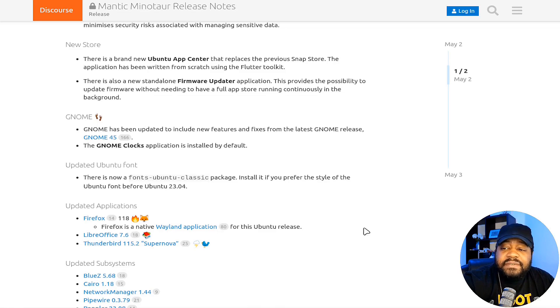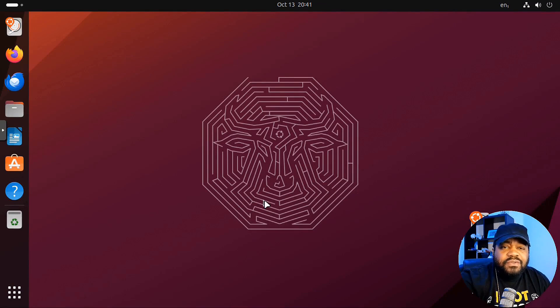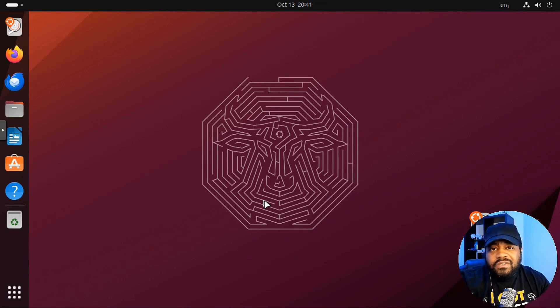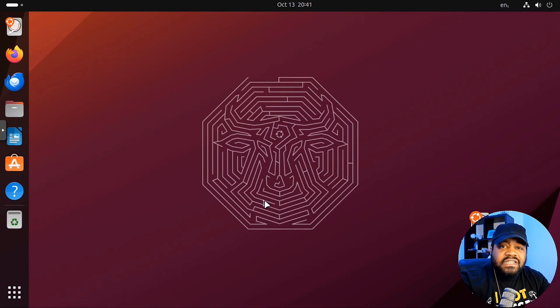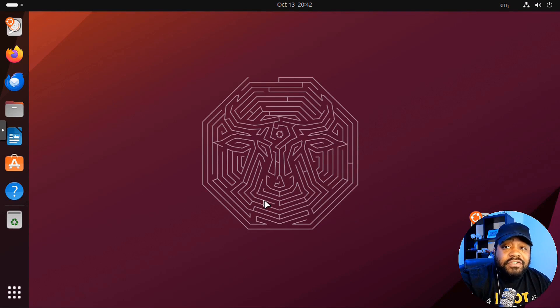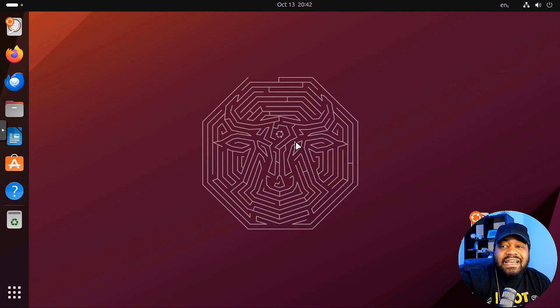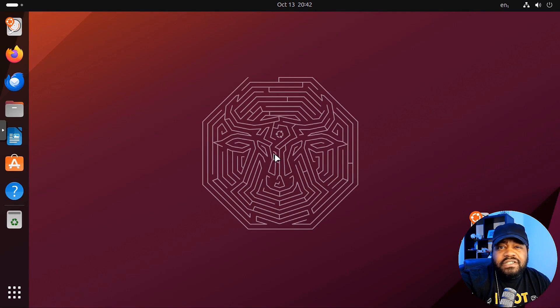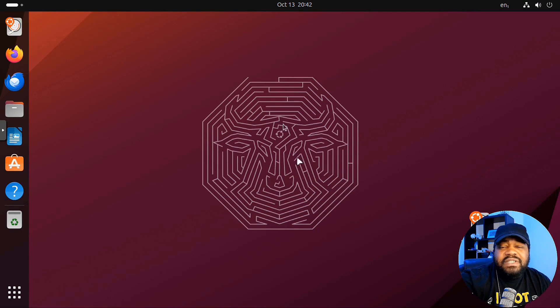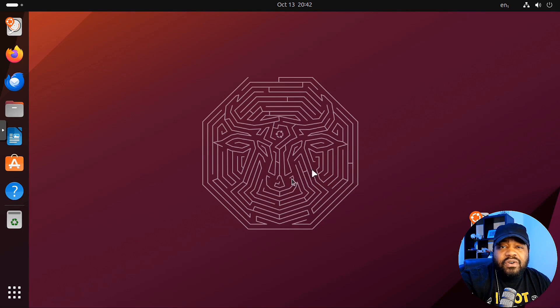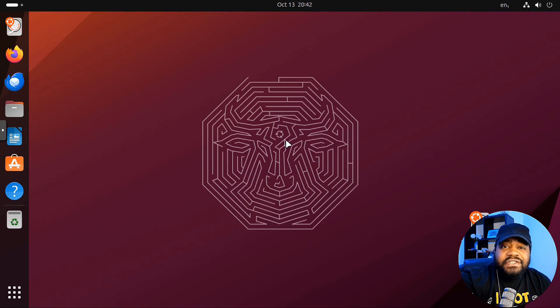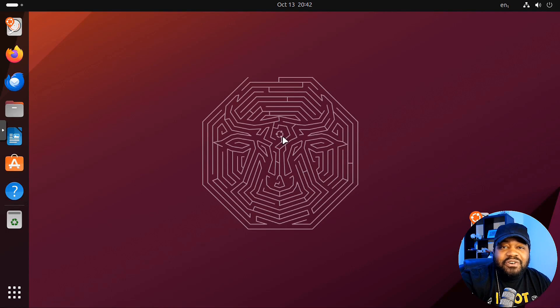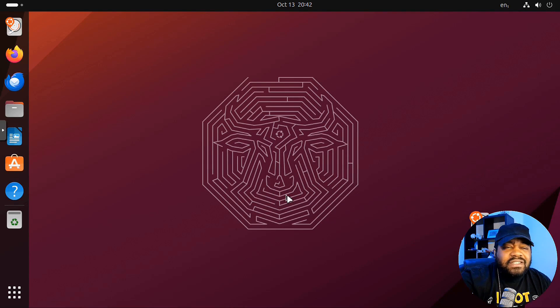So let's hop over to my virtual machine so I can show you guys Ubuntu 23.10. This is Ubuntu 23.10 Minotaur, and I don't know about you guys, but I really liked the design of the logo they created for this release. It's got the little maze with the actual Minotaur or bull, whatever you want to call it, that mythical creature, and they got the little Ubuntu logo right here in the middle. That's super cool.